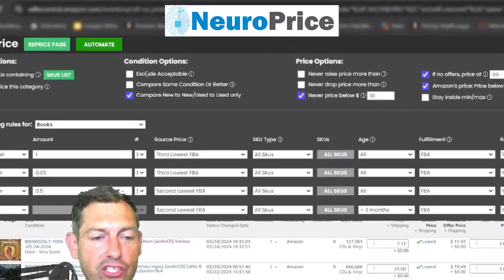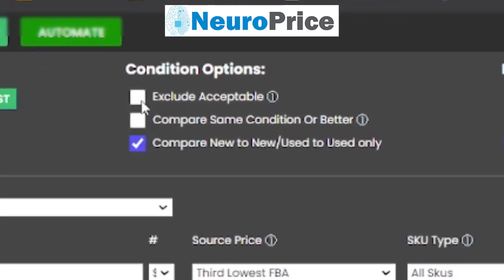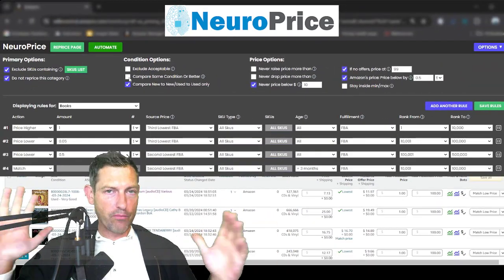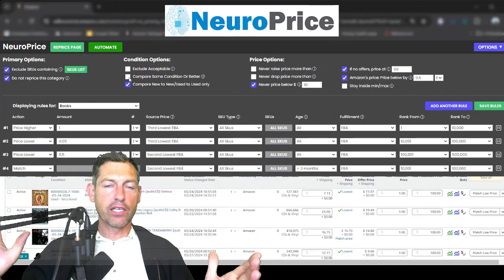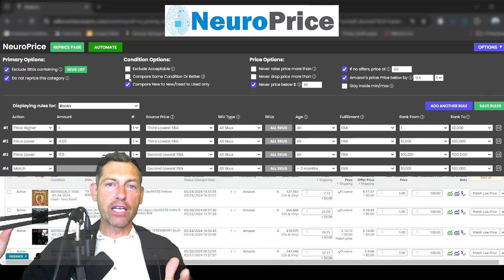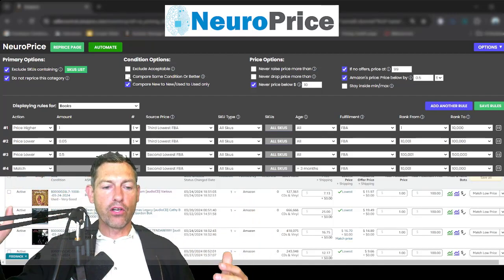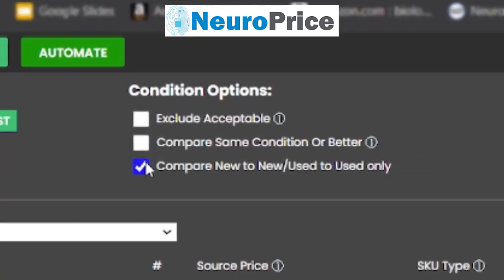Over here we have our condition options. First is 'exclude acceptable' — you can tell NeuroPrice to not even acknowledge any competing acceptable-condition offer if you don't want to compete with acceptable. Next up is 'compare same condition or better.' Let's say you have a book in very good condition — by the way, NeuroPrice works for all product categories, not just books — and you only want to compete with very good or like new. Check this box and you're good to go.